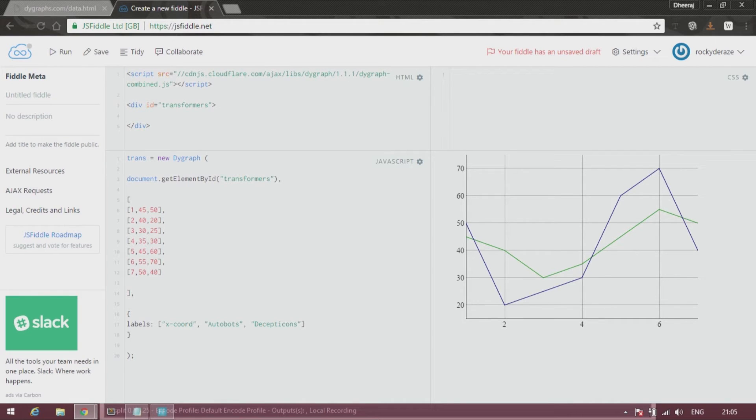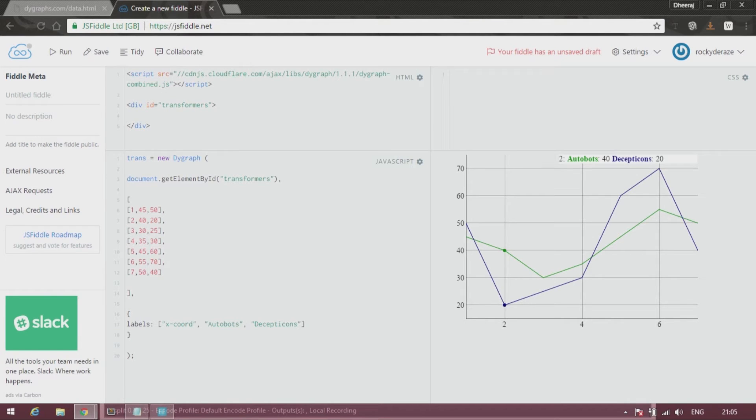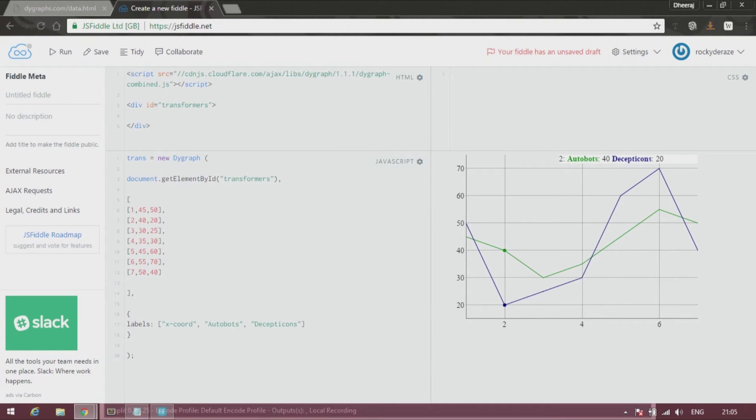All right, so we have a wonderful graph over here. As you can see, this blue line depicts Decepticons while the red line depicts Autobots. The Decepticons are at an all-time low on day two with 20 Decepticons on their team, while they have risen to 70 on day six.